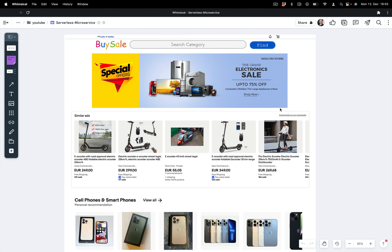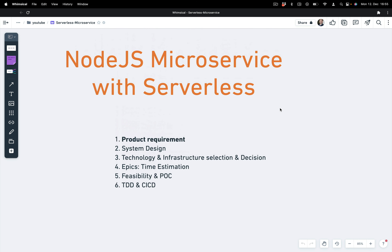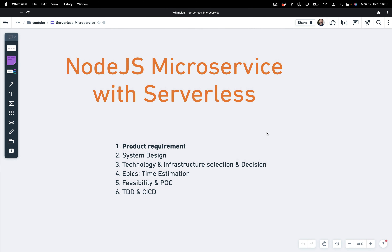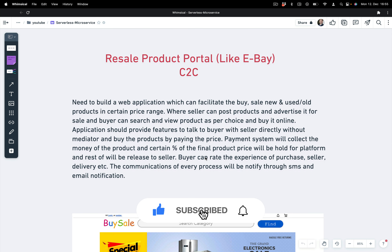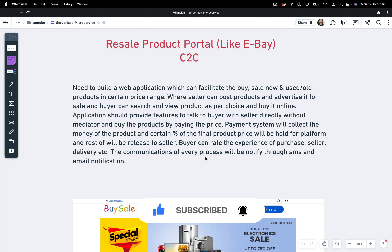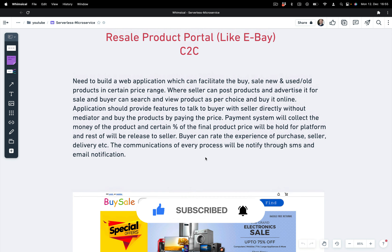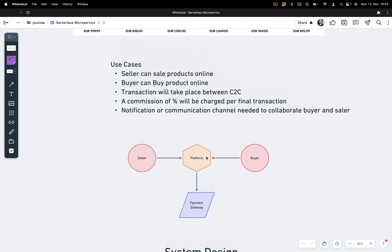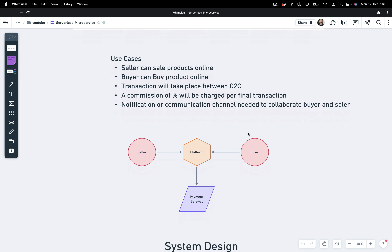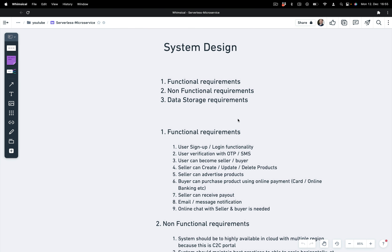Hello there. Welcome back to my channel. In the last episode we worked on the product requirements and some part of the system design. We went through the product requirements, added use cases, and introduced the system design.